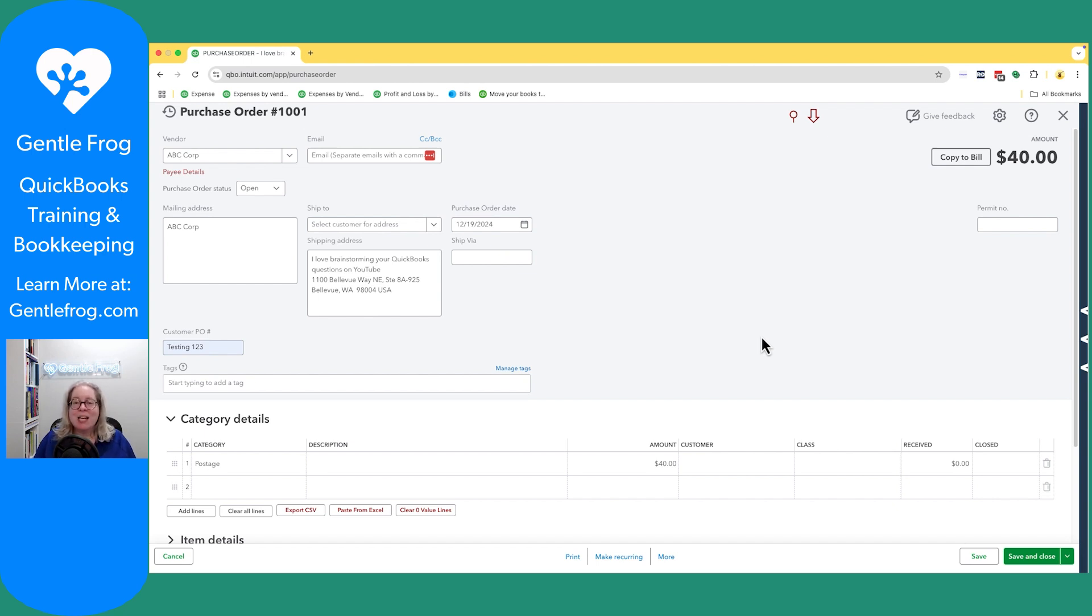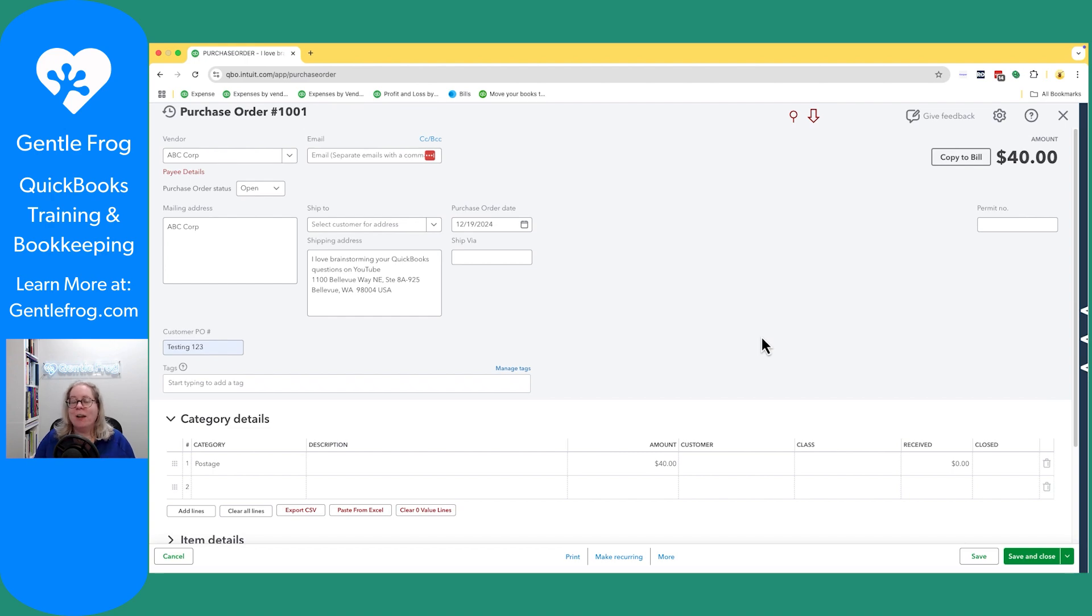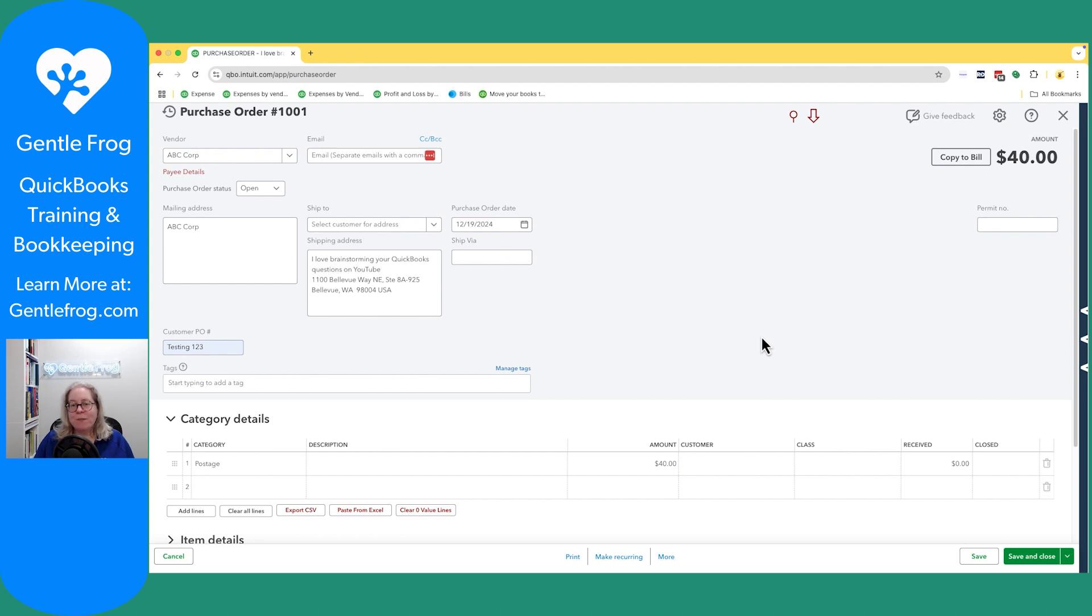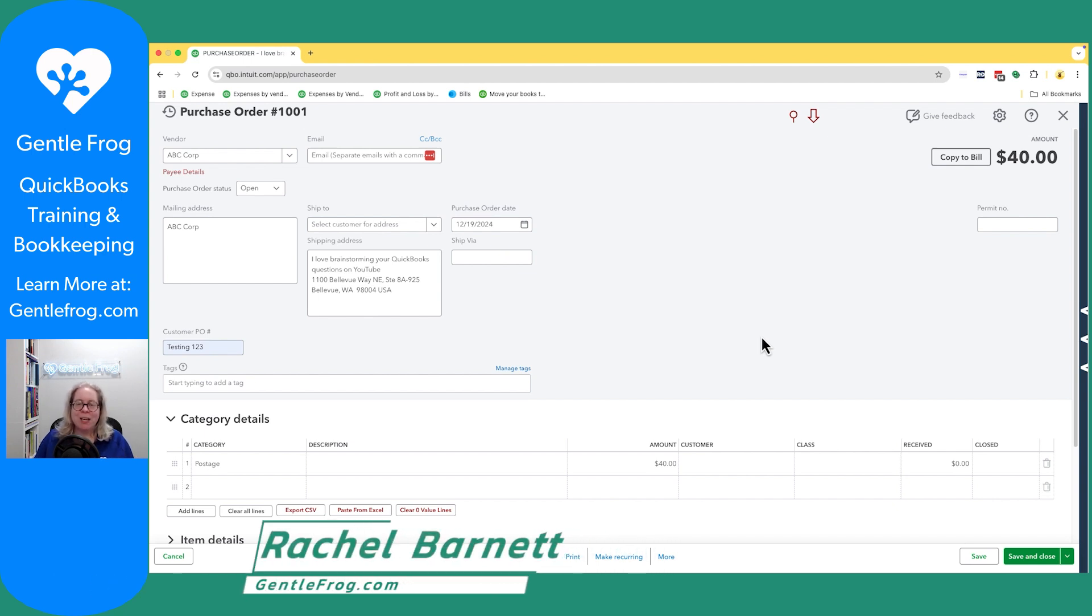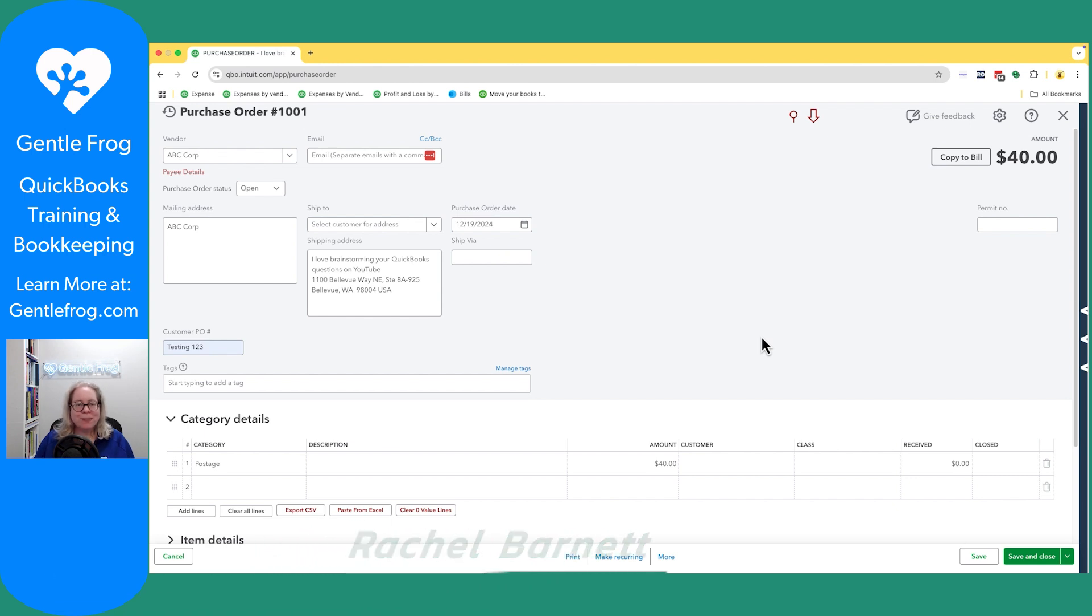If you get stuck and need one-on-one help book with me at gentlefrog.com. If you're looking at this and you just want stuff magically caught up for you let me know at gentlefrog.com. If I can catch it up I'll certainly offer. If I can't I'll go through my Rolodex, just my directory of people that I know and send you contact information of people who I think will be a good fit for your unique situation. All right thank you and have a great day.